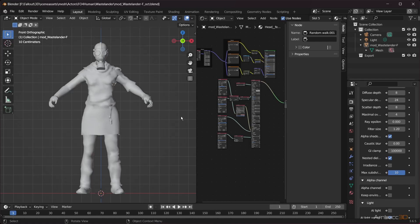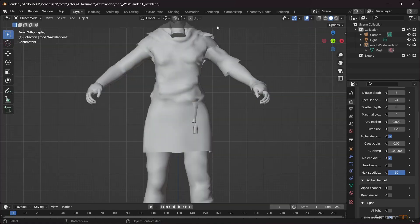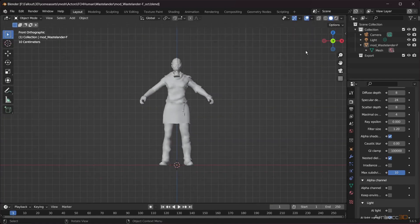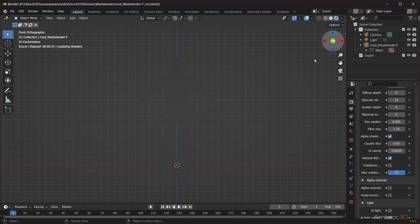More specifically, we are exporting from Blender, rigging in CC4, applying motion capture in iClone 8, and once finished, we will send the character back to Blender for rendering.